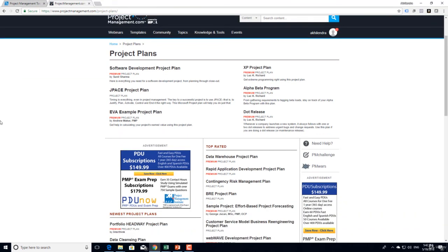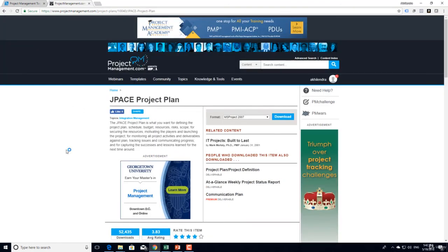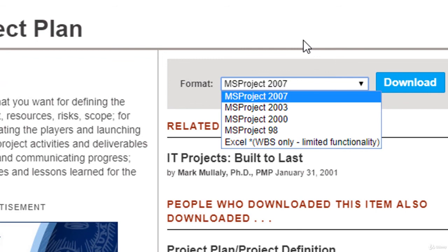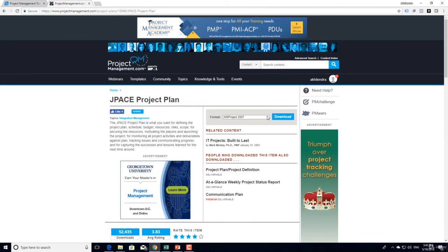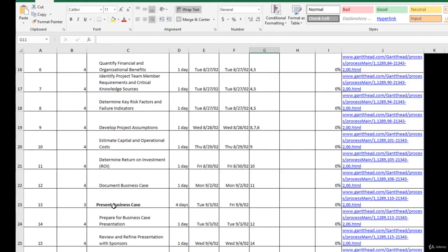Within the project plan section, there are certain templates which are paid and some that are free. When you click on a particular project plan, it gives you various versions of the document — for example, MS Project 2001 is a version of Microsoft's project management software. If you're using something else like Jira, they will provide alternatives, but you can always use these templates for reference and modify them. That's it for now, thank you.